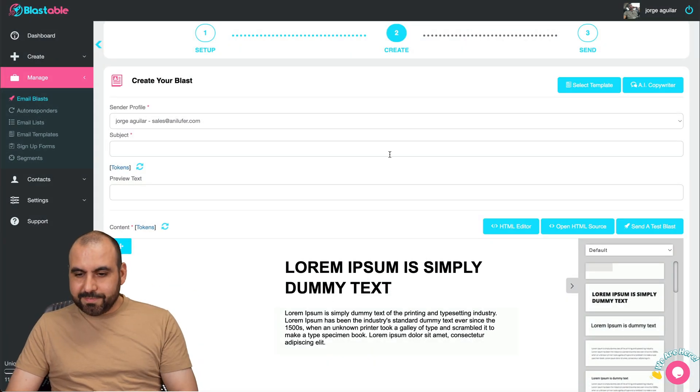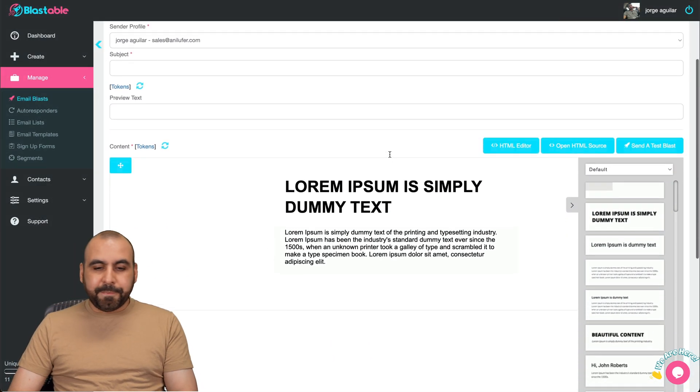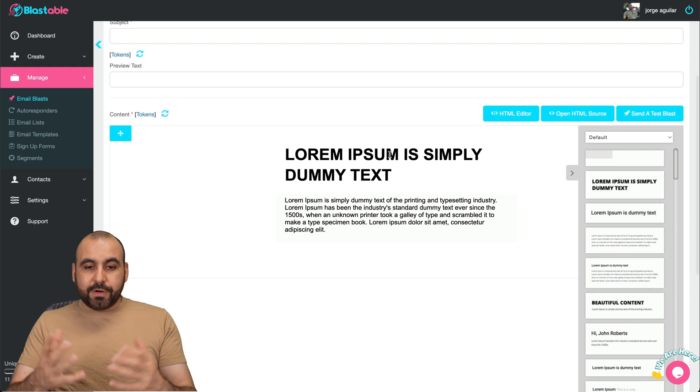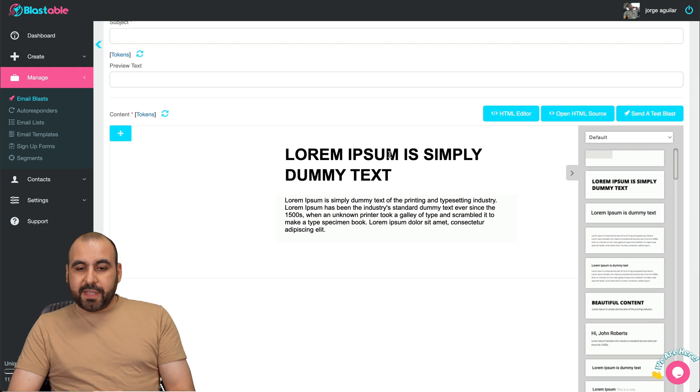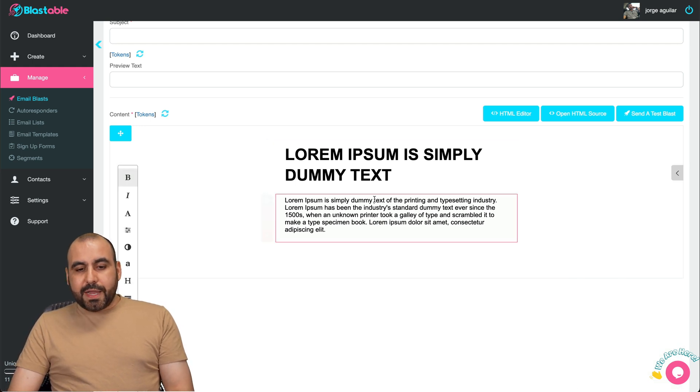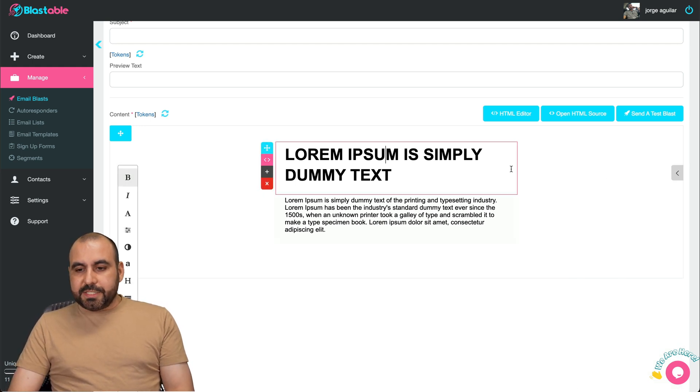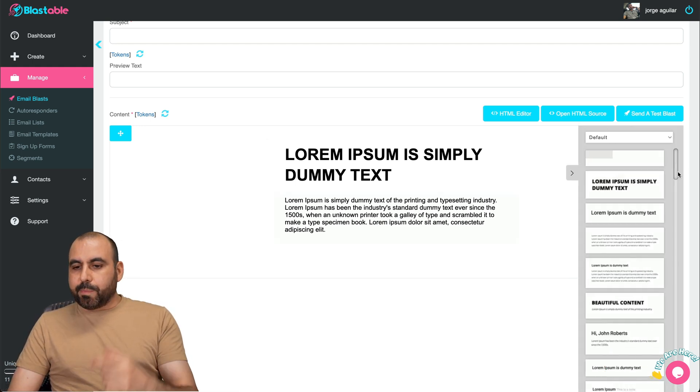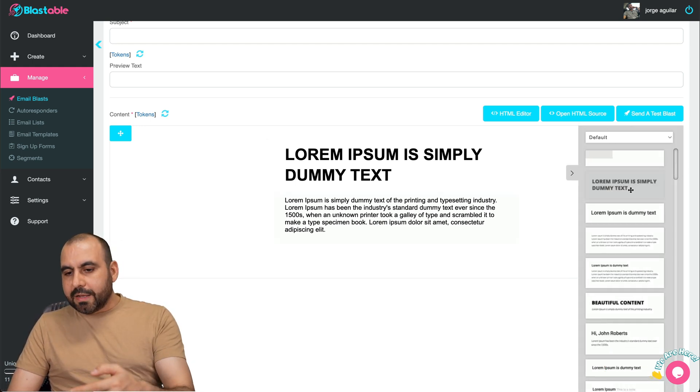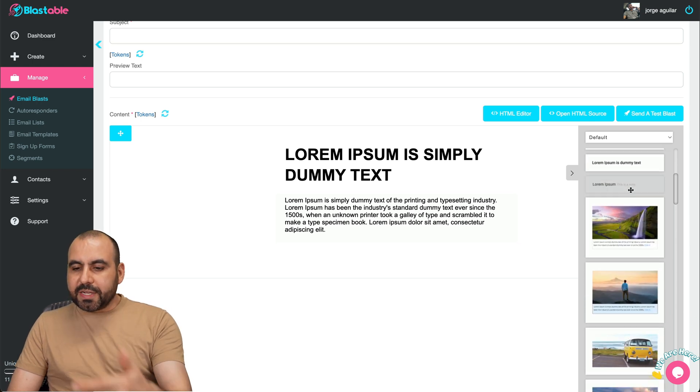Tokens are variables. I don't know why they call it tokens, but basically it's a variable. If you want to add variables in the subject and in the email, just go ahead and select the token that you want to use and then put it inside the email. For me, it's variable, but they call it token. All right now in the builder, as I mentioned before, I think it's kind of outdated. You've got your basic elements here.